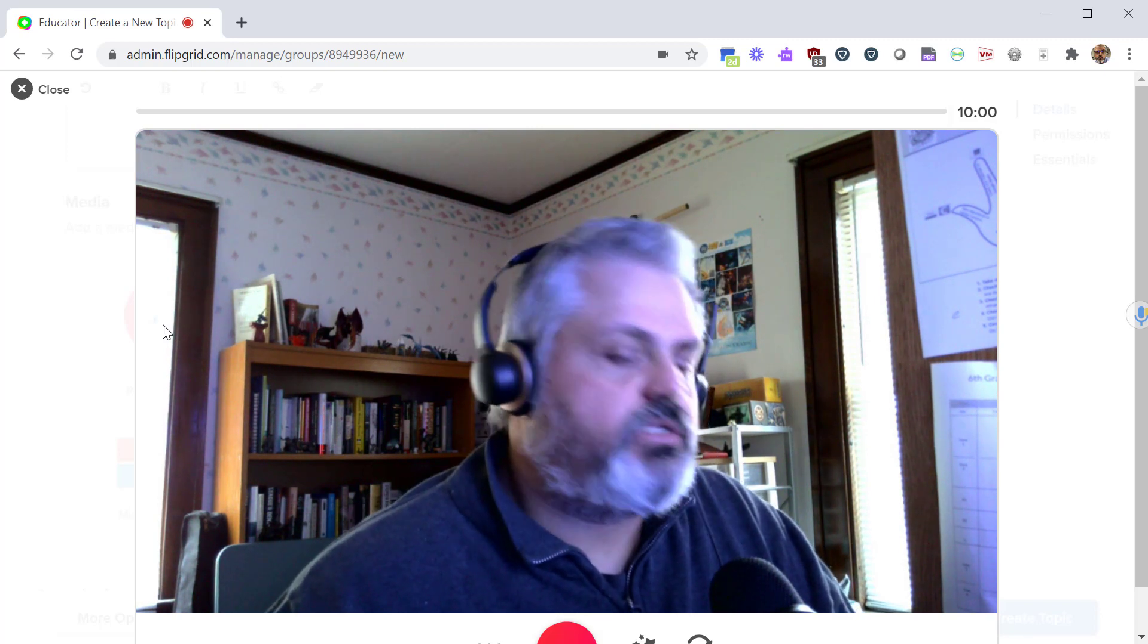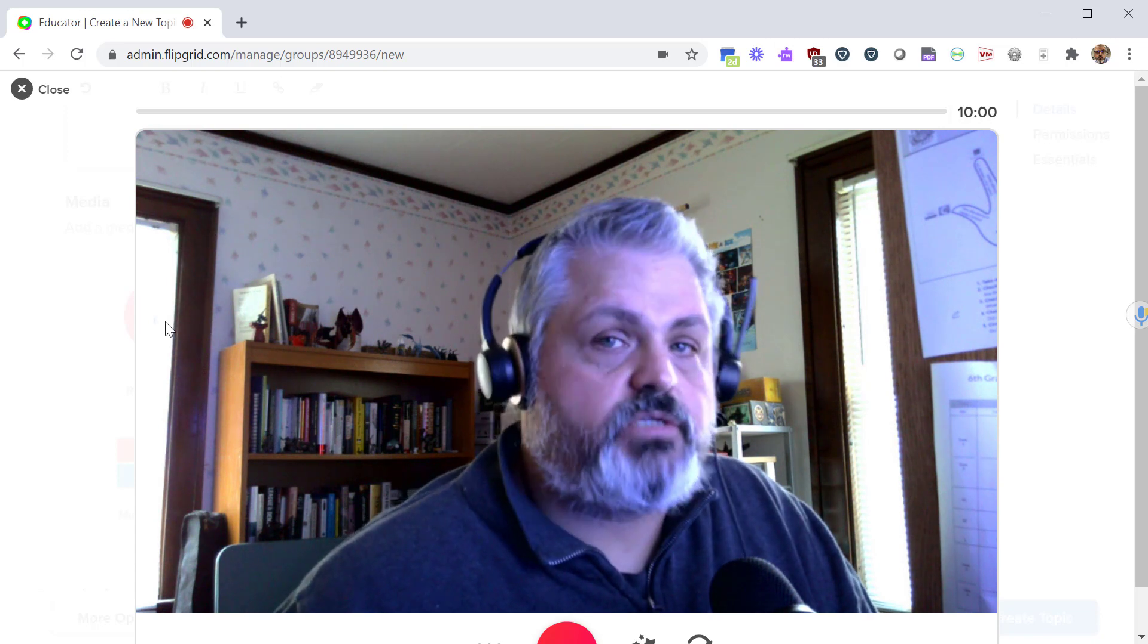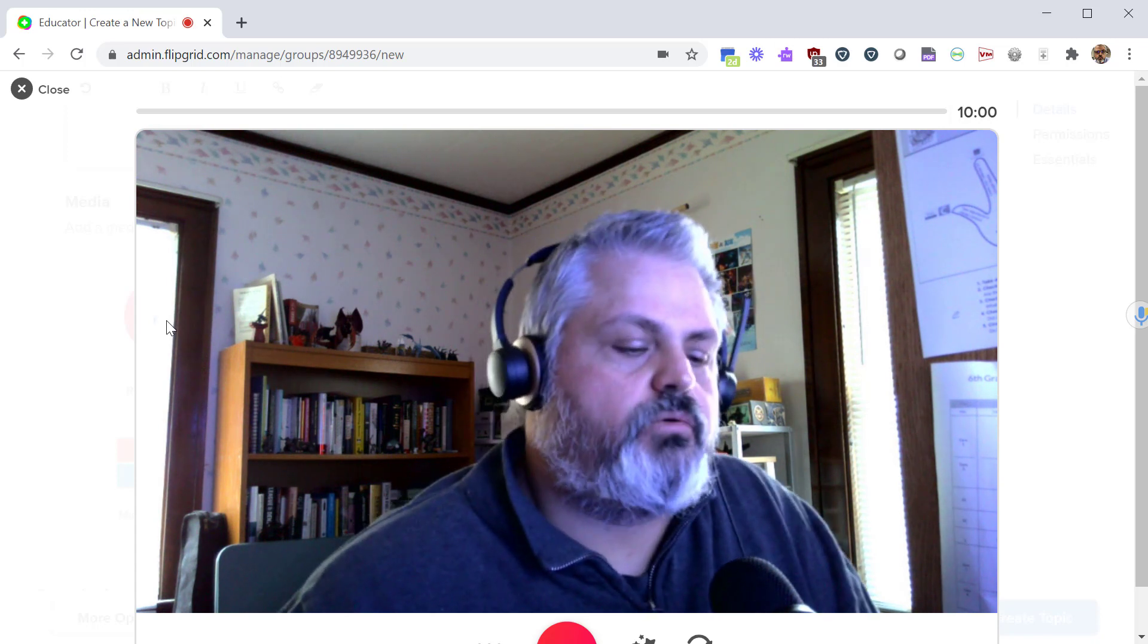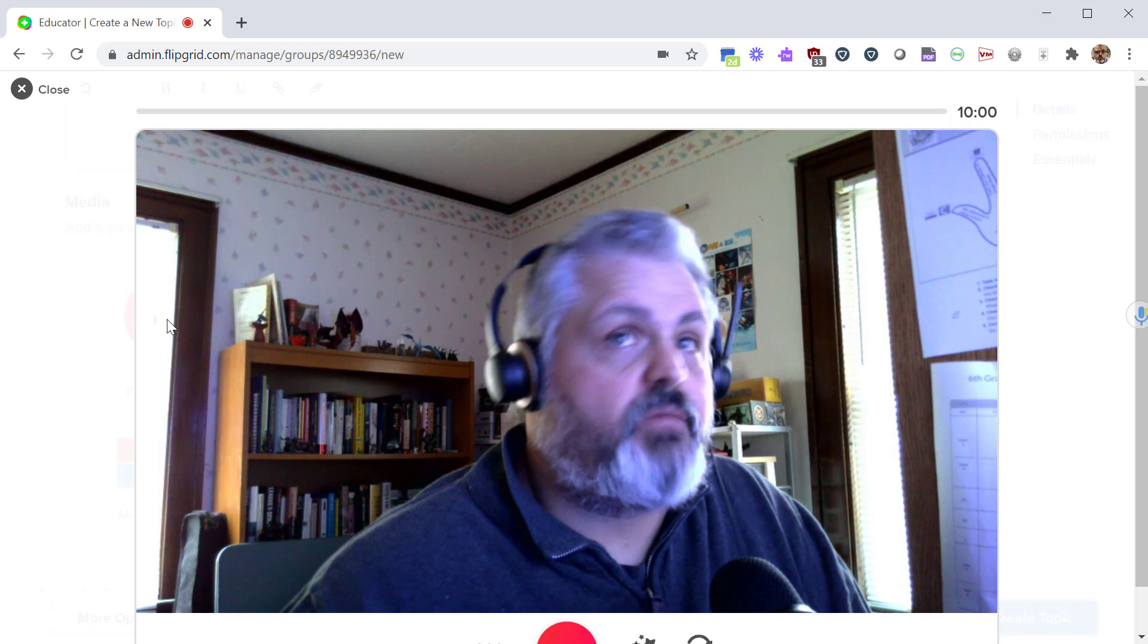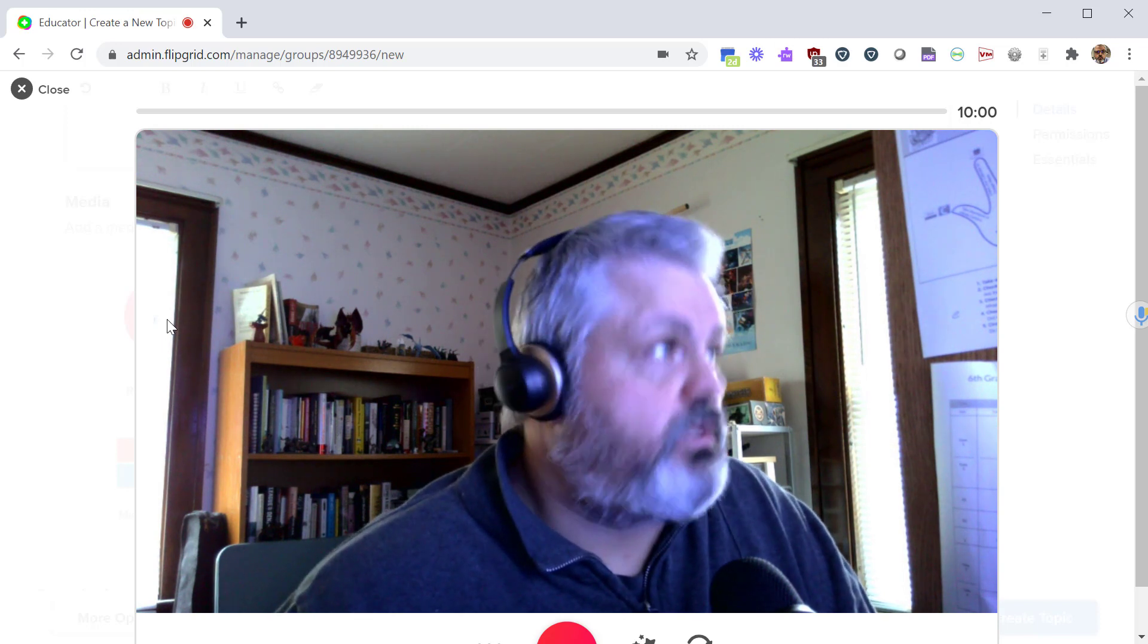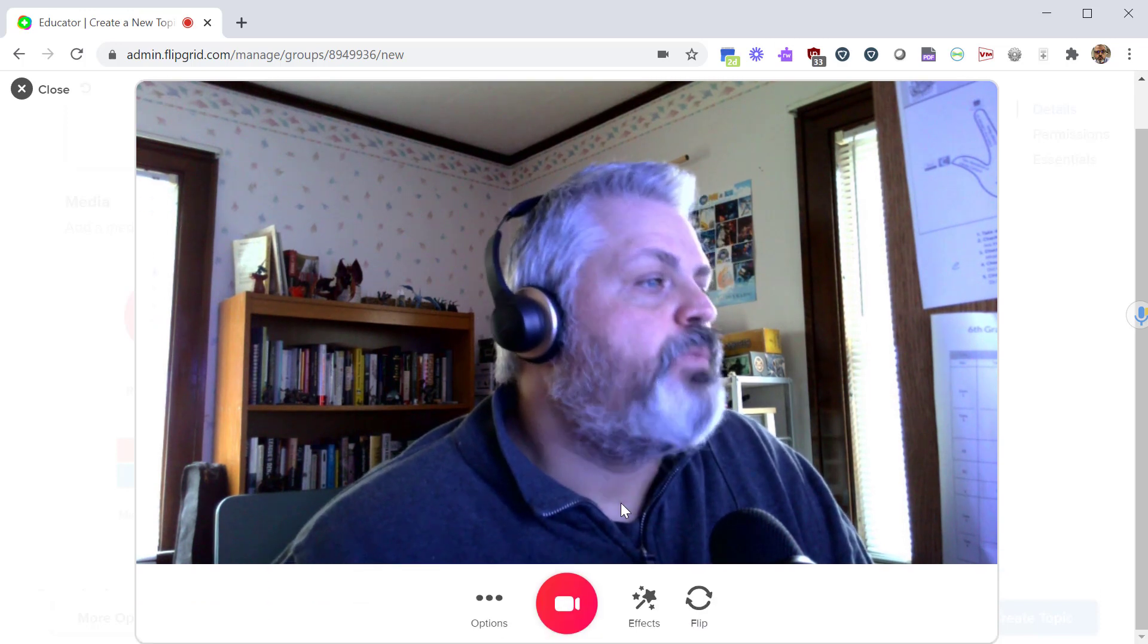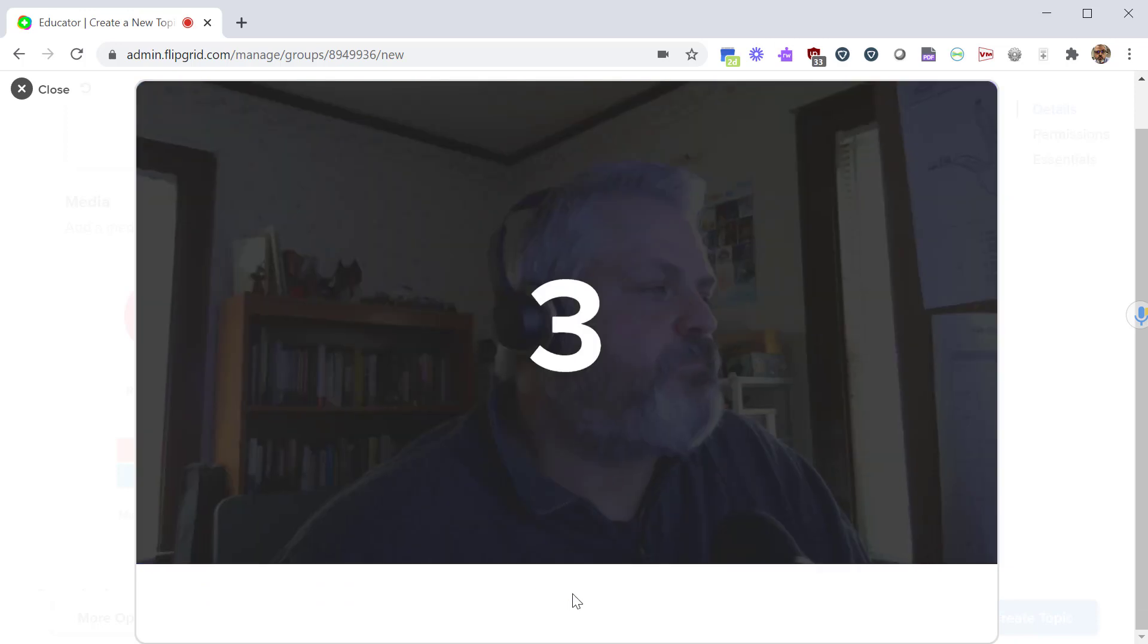From here you can give instructions. You can use your document camera as an art teacher to draw a picture or demonstrate how to use some sort of a skill. If you're a math teacher you can solve an equation and give them sort of a sample for that. To do that, click on the record button and you'll get a countdown.